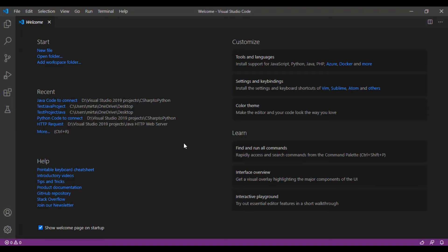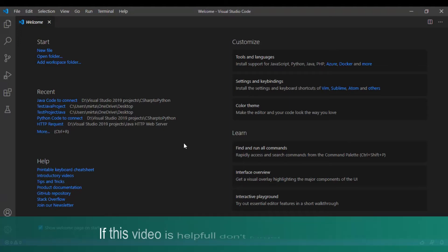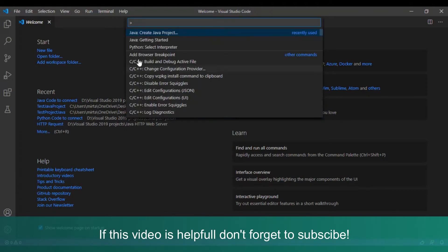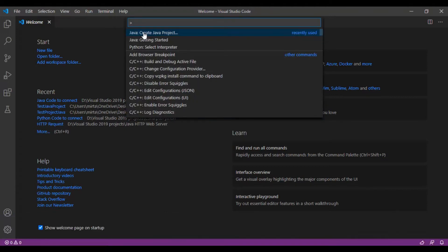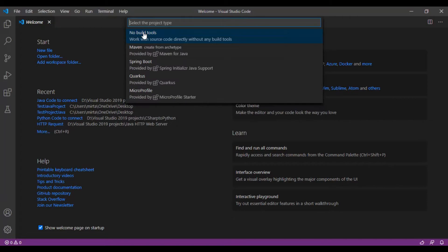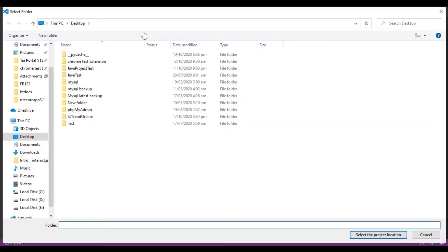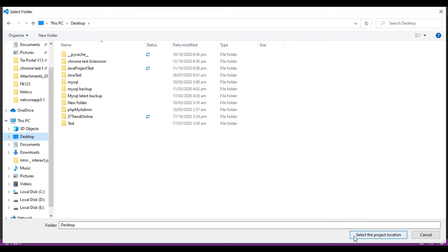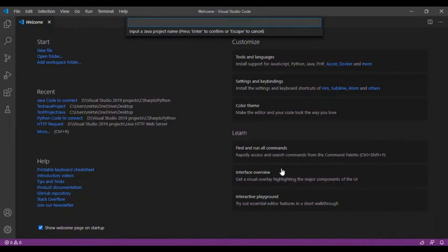So let's get started. First of all we are going to create a new project. Type in Ctrl+Shift+P and click Create Java Project and select No Build Tools. Select a folder to save your project. I am going to save it in my desktop and click on Select the Project Location.